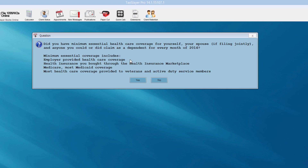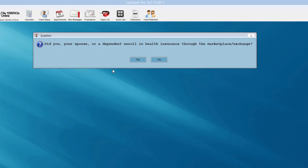Now we get into the healthcare questions — the Affordable Care Act questions for my client. The first one asks did my client have minimum essential healthcare coverage for himself, his spouse, and anyone he could or did claim as a dependent? I'm going to answer yes. The follow-up question: did my client enroll in health insurance through the marketplace, through healthcare.gov or one of the state exchanges? I'm going to answer no.